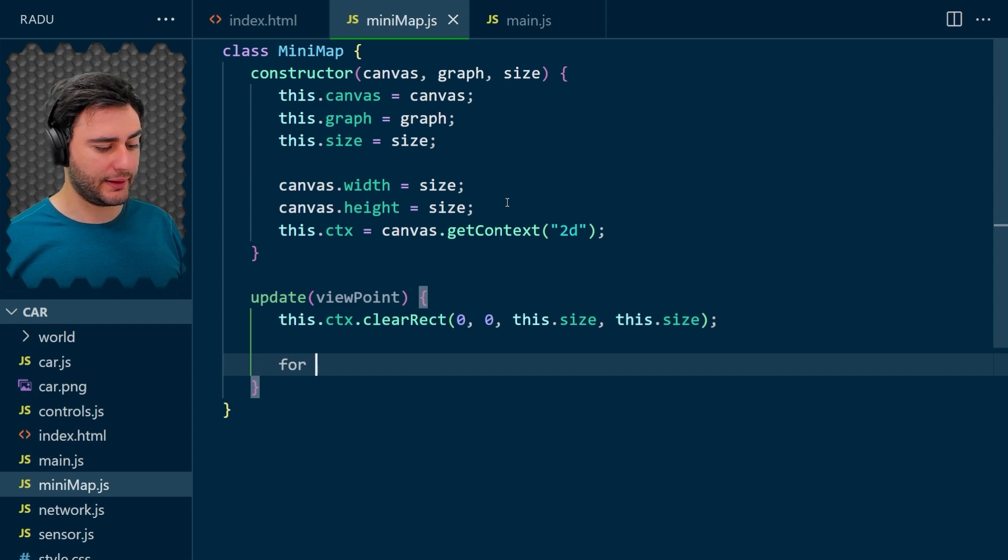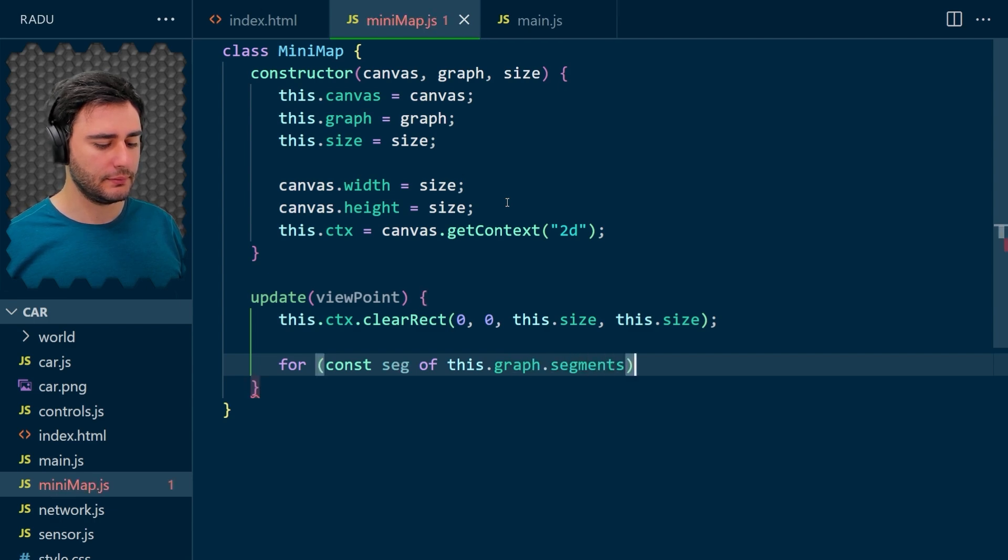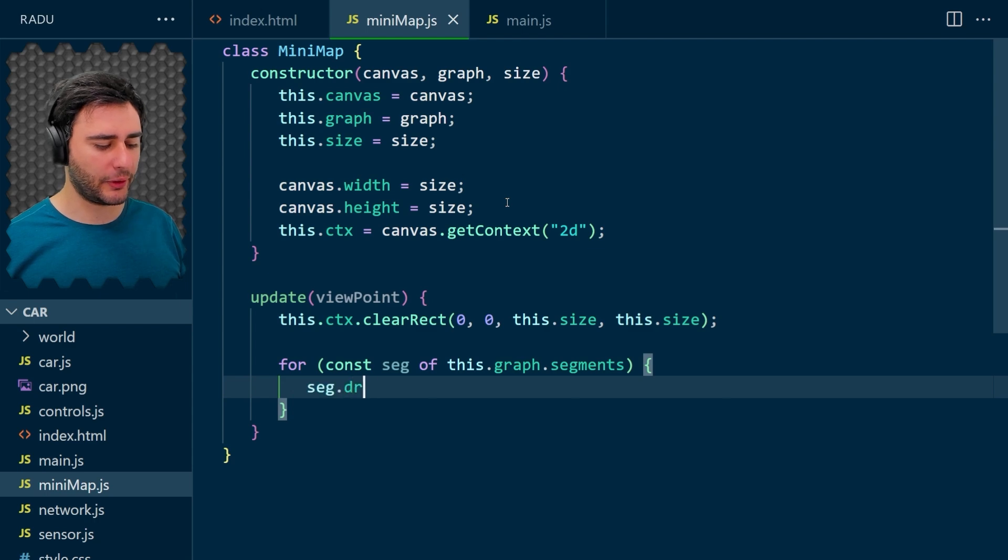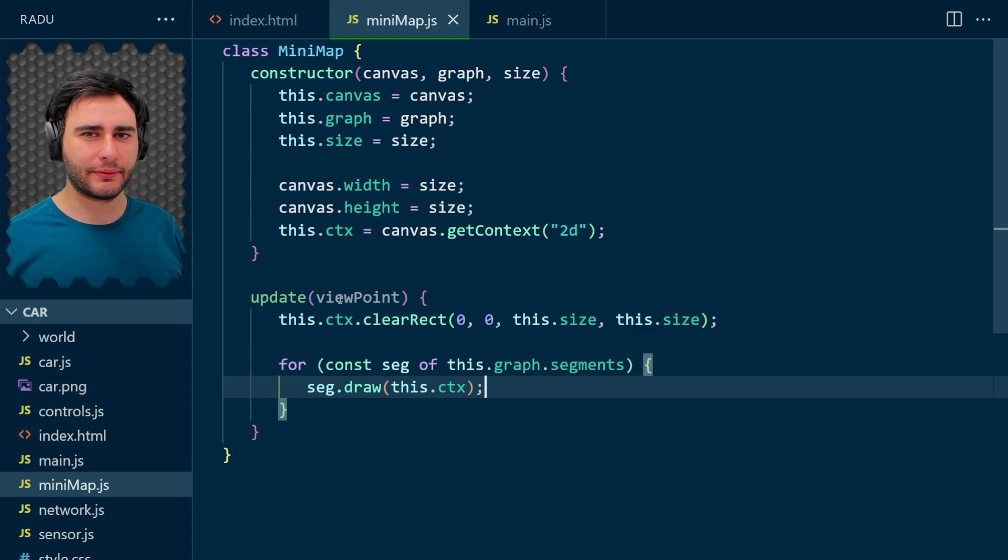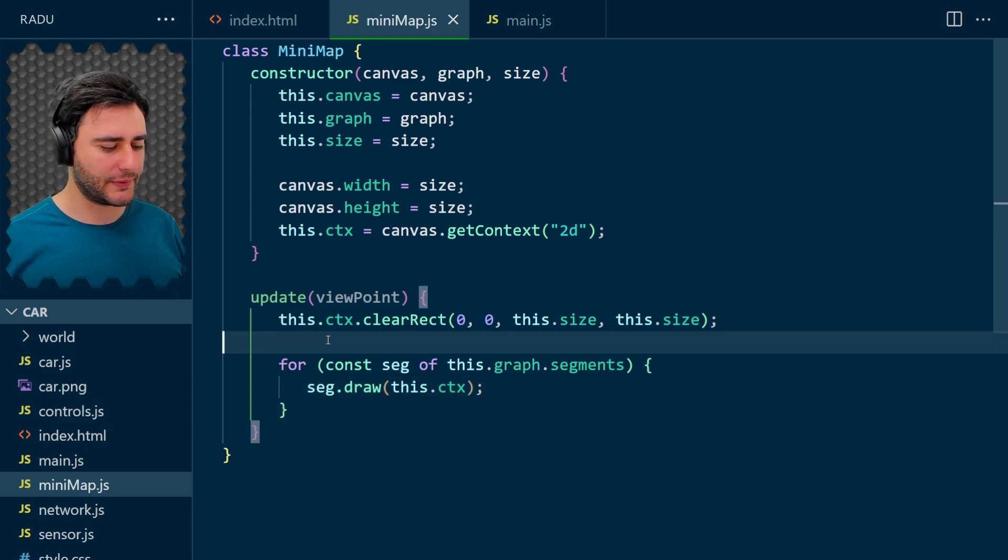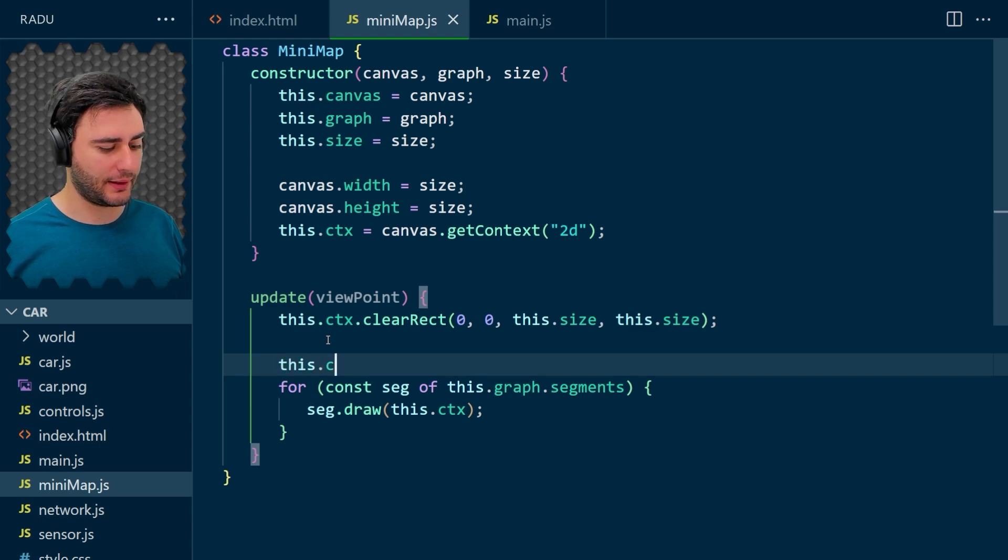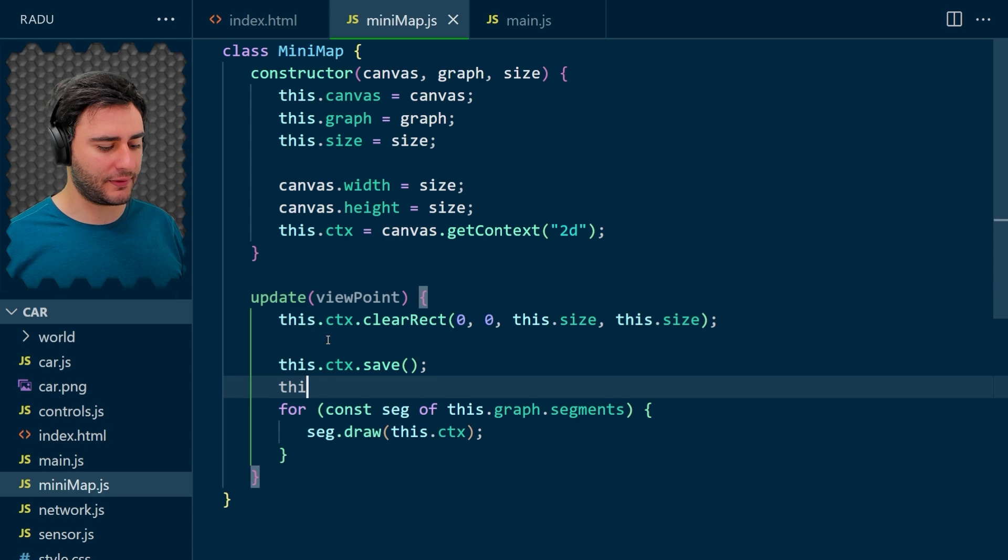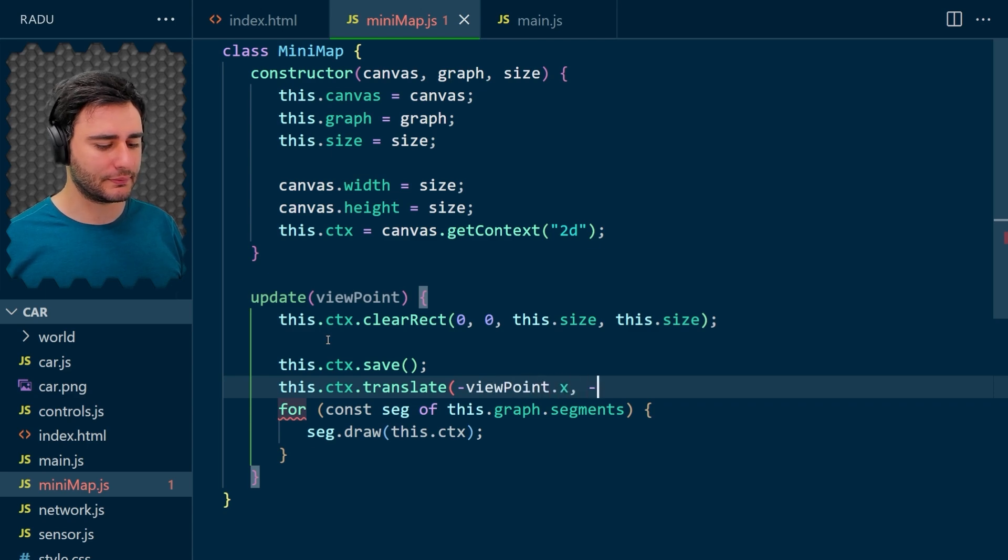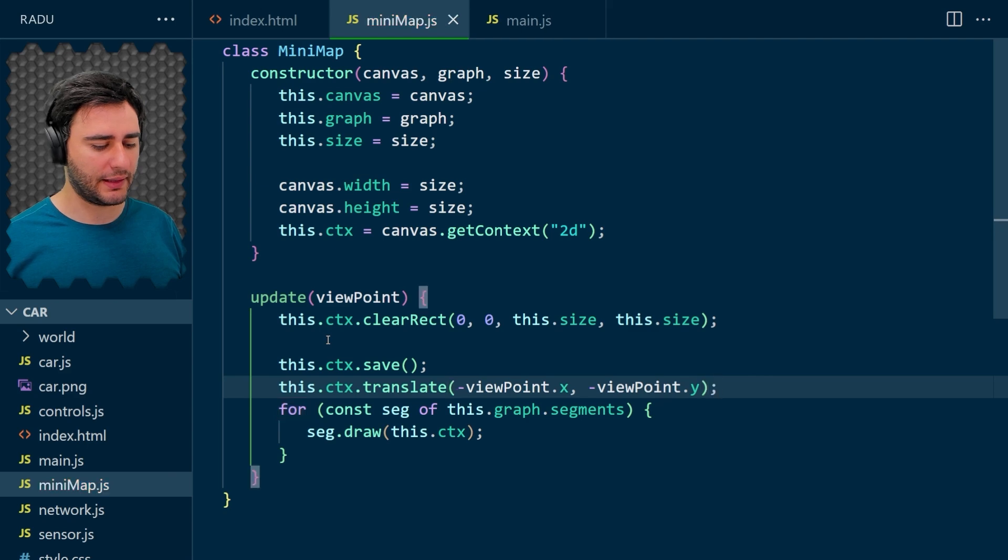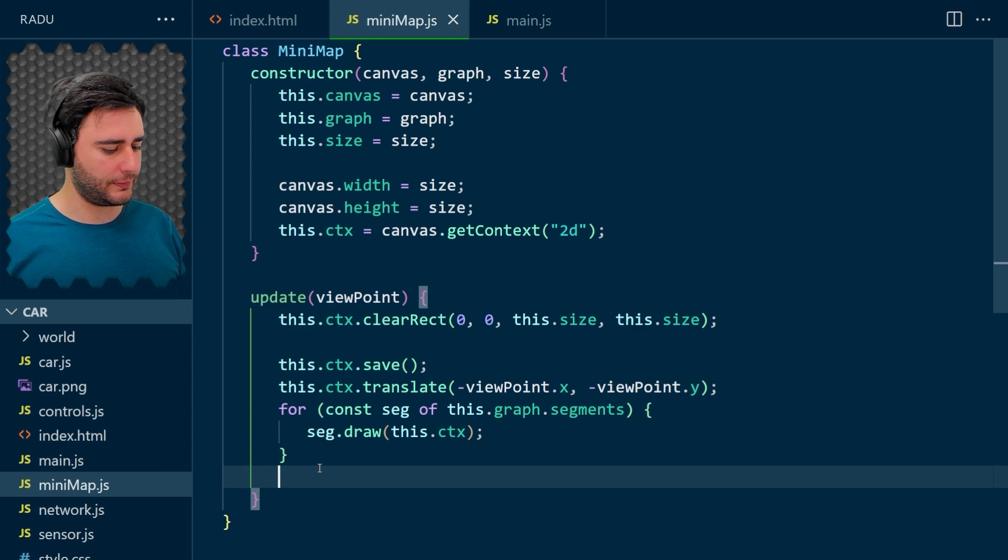And then loop through all of the segments of the graph. And draw them like this, but we need to consider the viewpoint as well. So let's go here before doing the drawing and translating this canvas. So save, translate to minus the viewpoint.